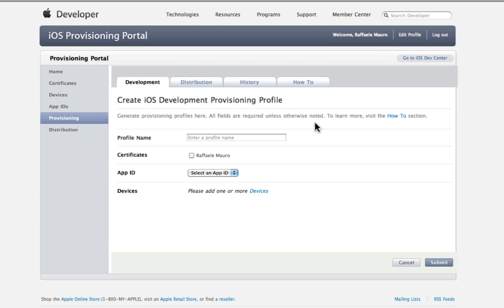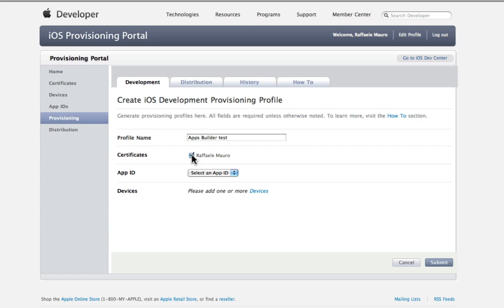Insert Profile Name. Use the certificate given. Select your app's ID.